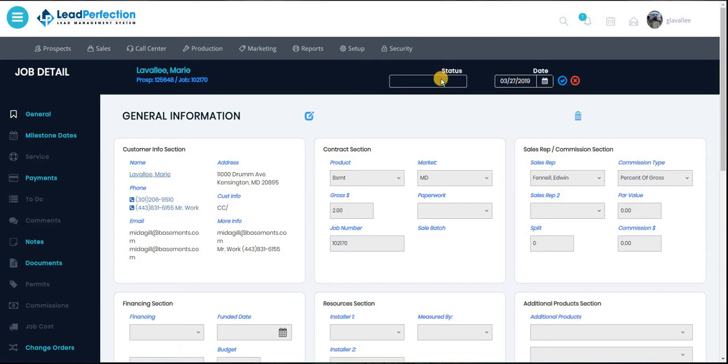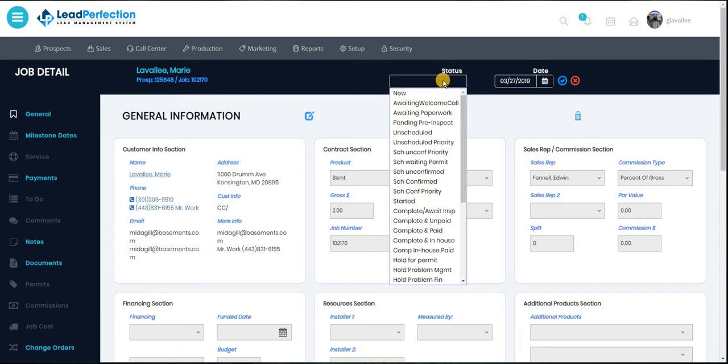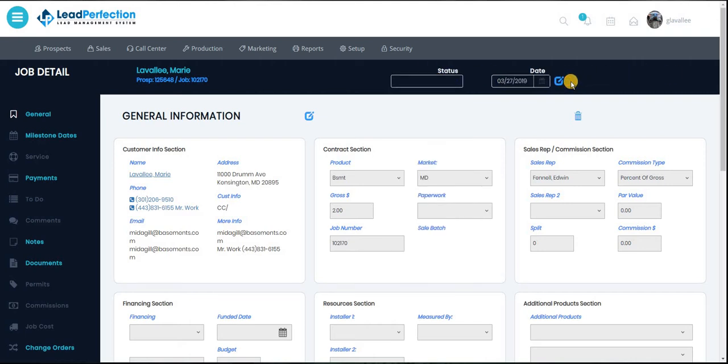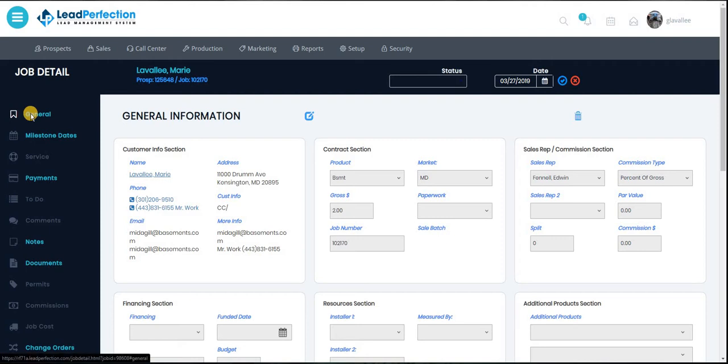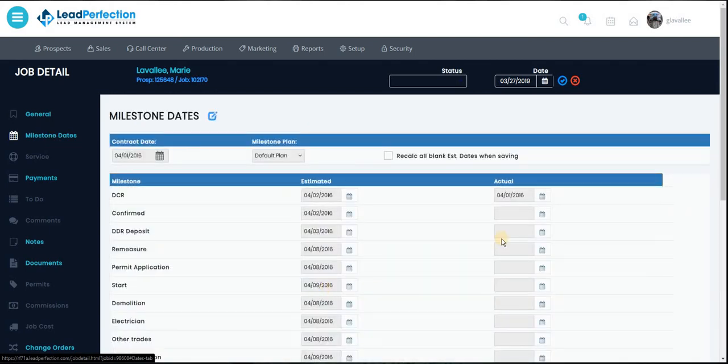You can edit your status. Again, very important to keep that up to date. On the left side here, we have our general links, our milestone data.